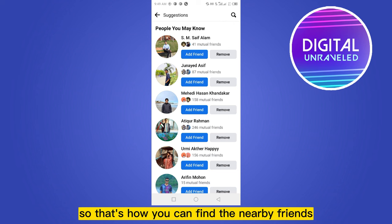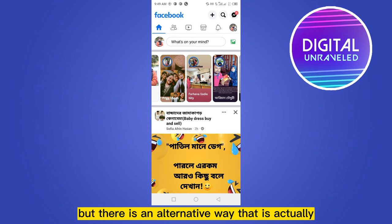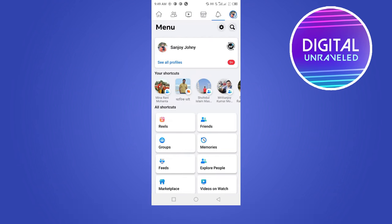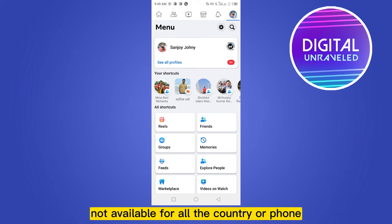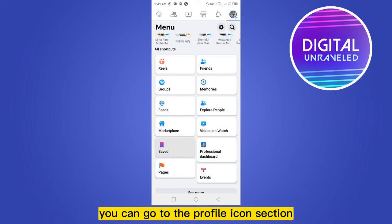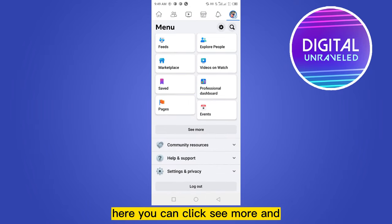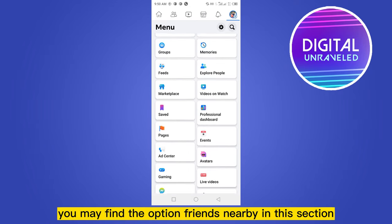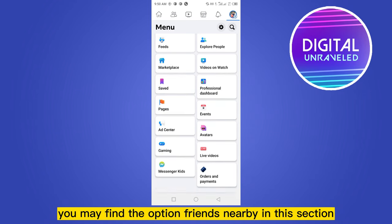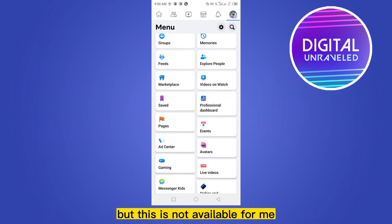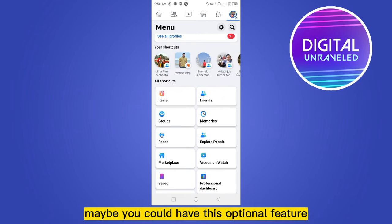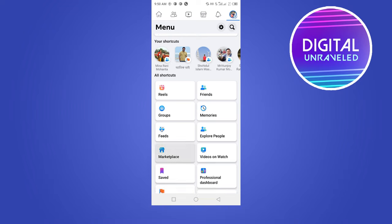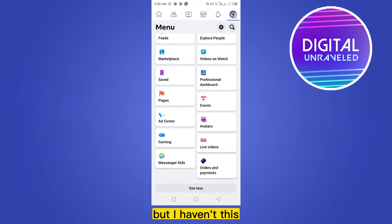But there is an alternative way that is actually not available for all countries or phones. You can go to the Profile Icon section, click See More, and you may find the option Friends Nearby in this section. But this is not available for me — maybe you could have this option or feature.